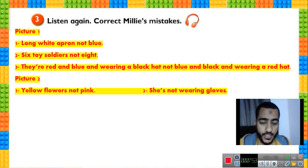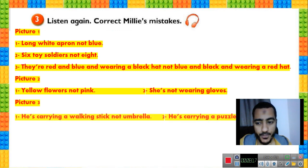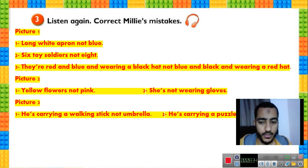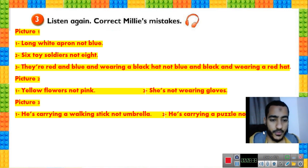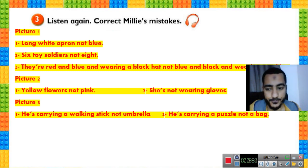Picture number two, first mistake: yellow flowers, not pink — she said pink flowers. Second mistake: the flower girl is not wearing gloves at all — Millie said her gloves were old too, but she has no gloves. Picture number three, first mistake: Mr. Brown is carrying a walking stick, not an umbrella — Millie said he had an umbrella. Second mistake: he is carrying a puzzle, not a bag.